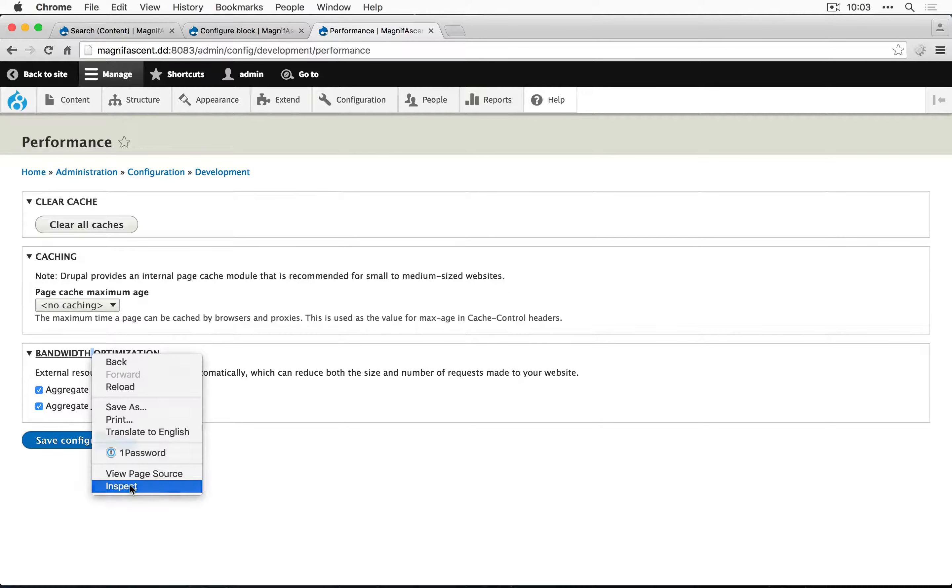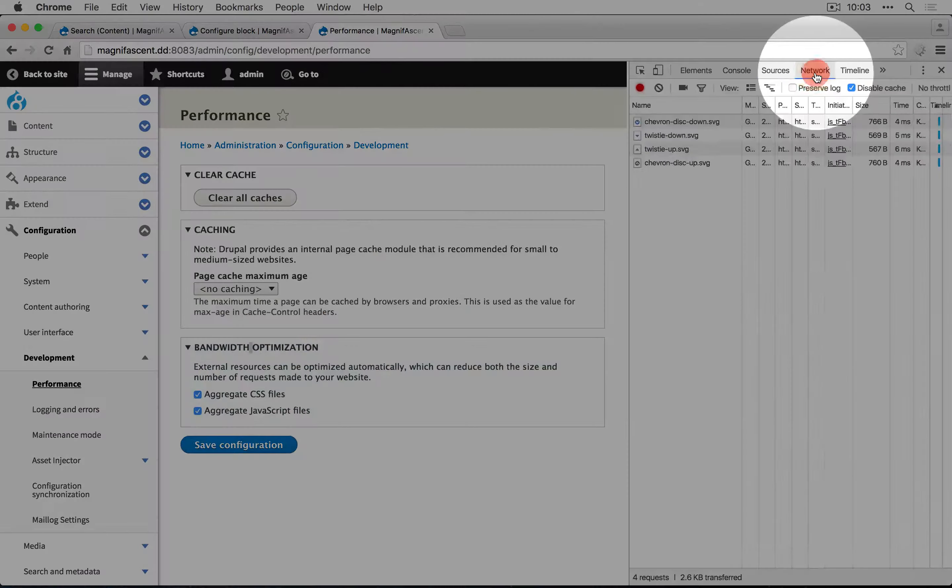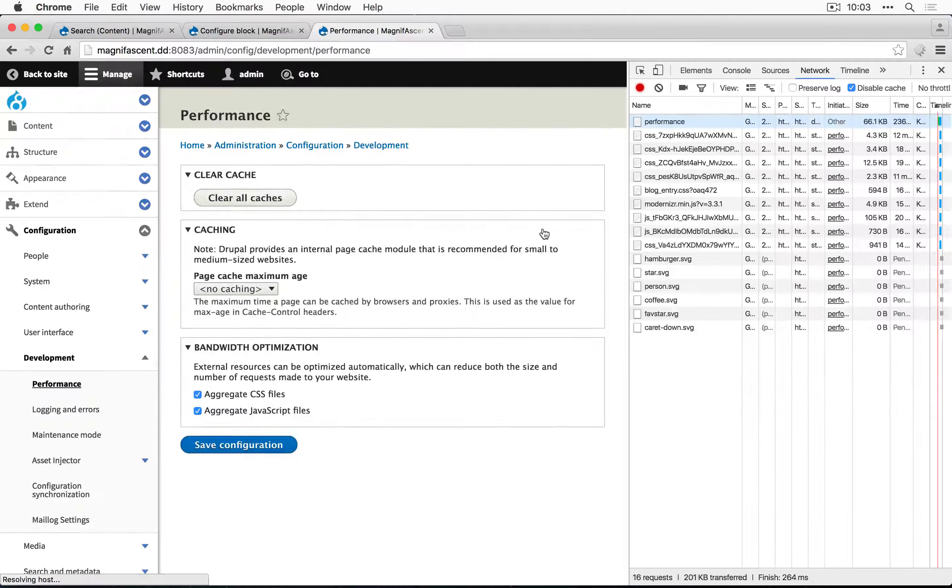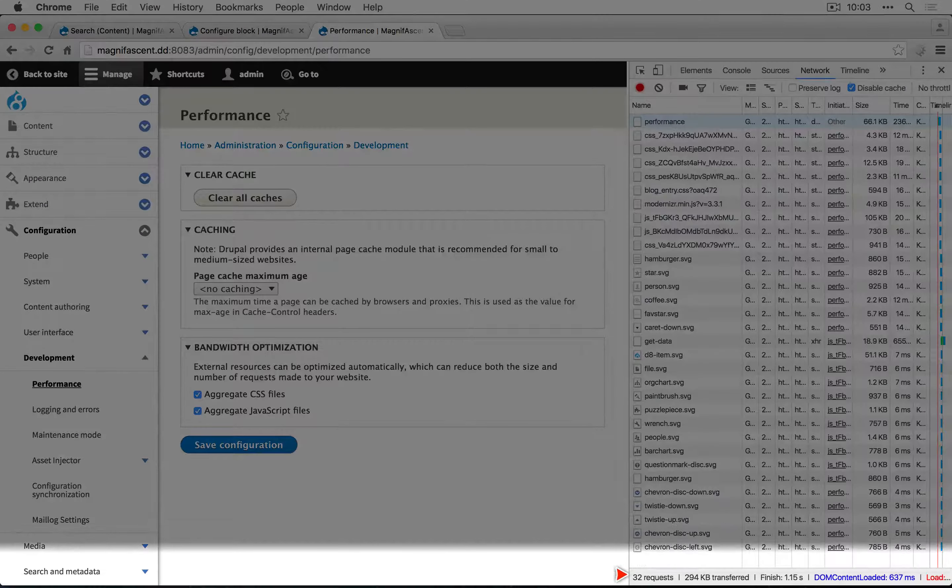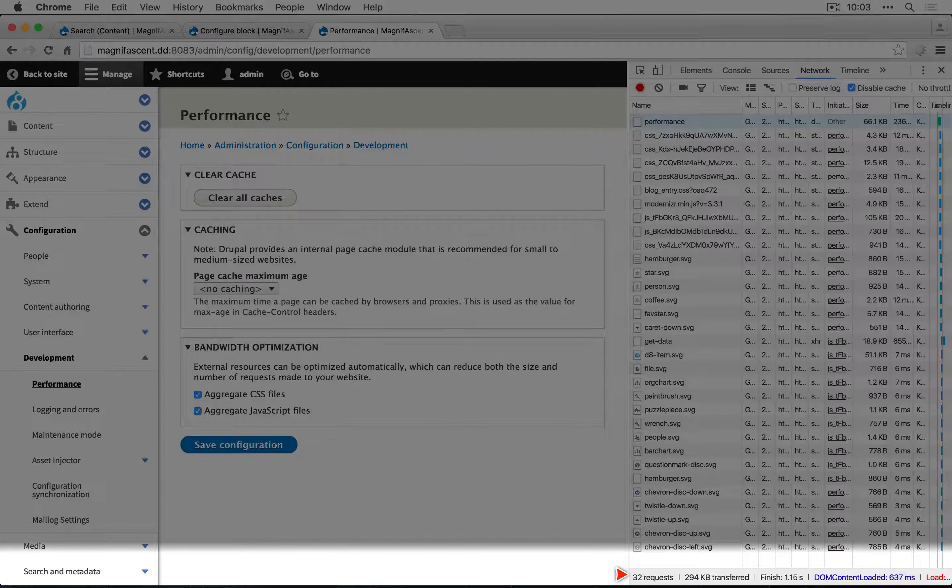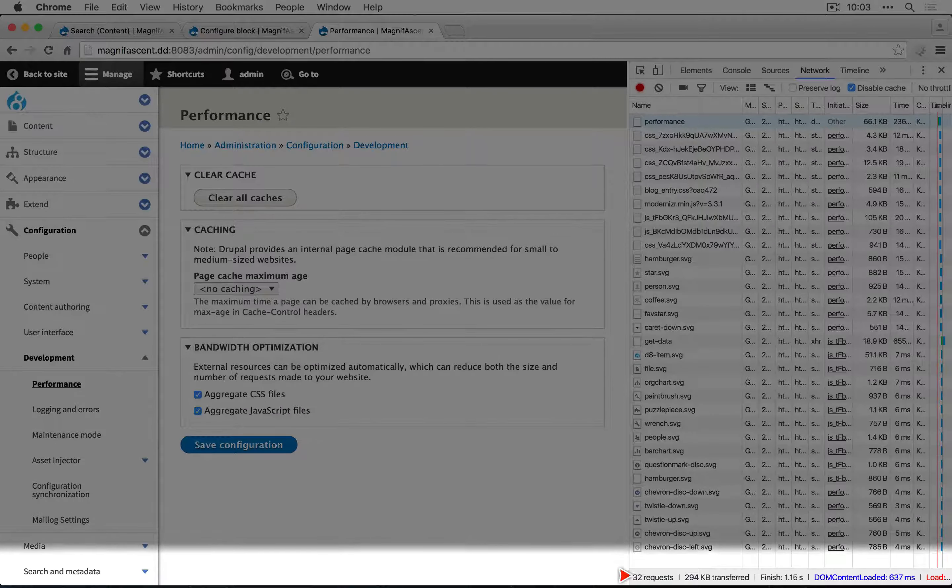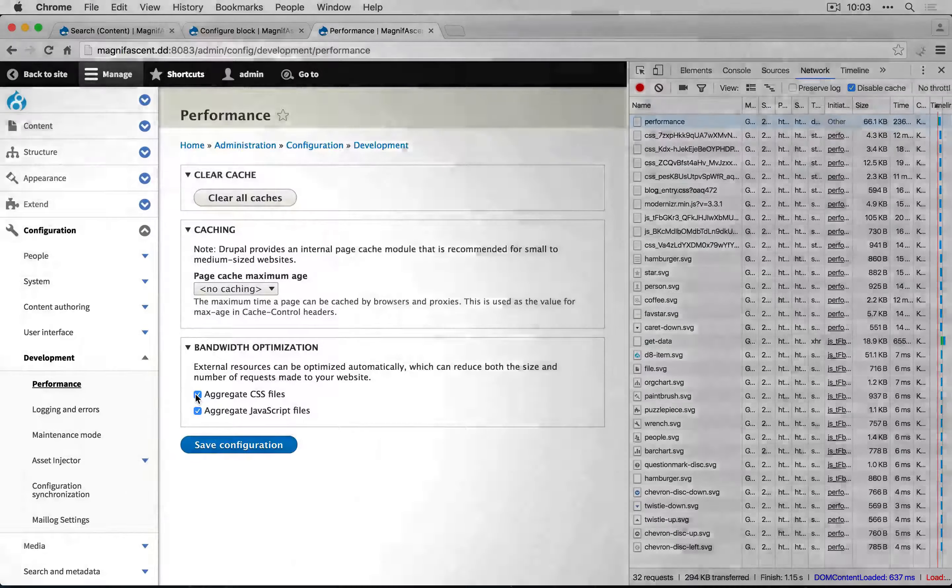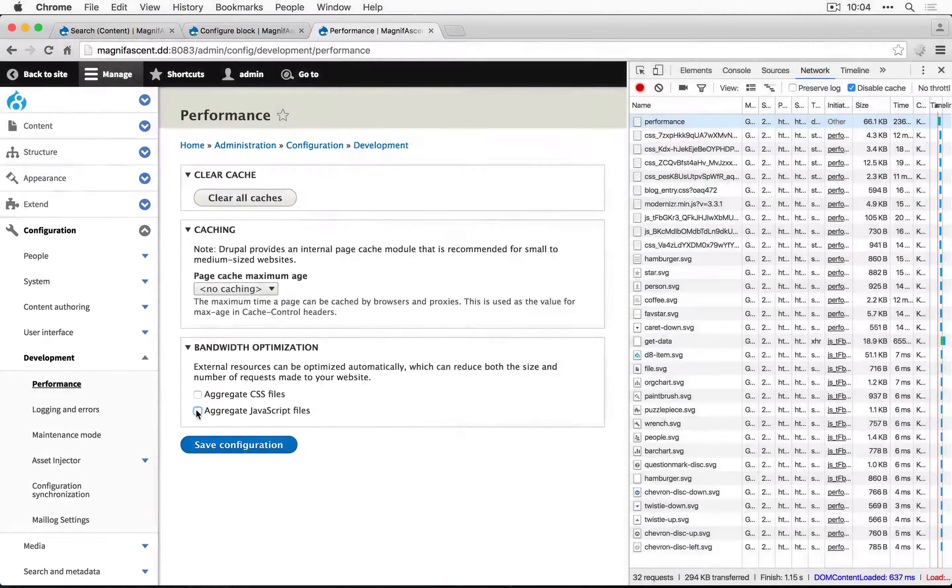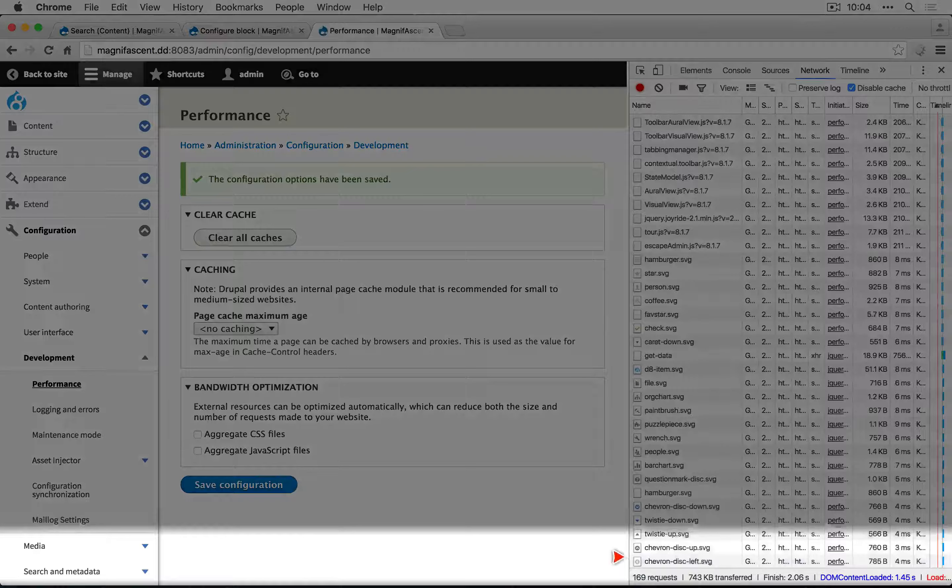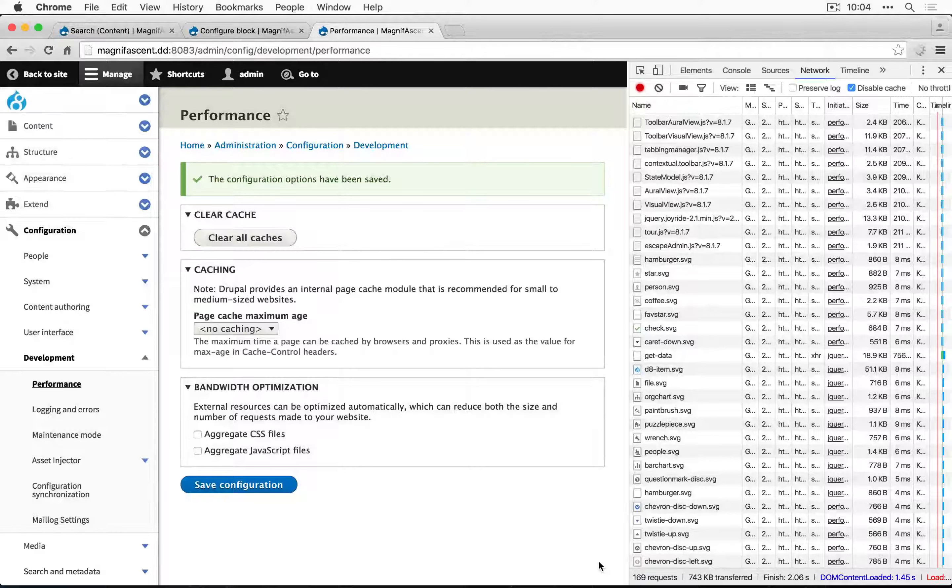I'm going to open up DevTools in Chrome and I'm going to refresh the page. At the bottom here, you can see how many files got requested when this page loaded. In this case, it was 32. If we turned off aggregation of CSS and JavaScript, I'm going to save the configuration, it jumps up to 169.